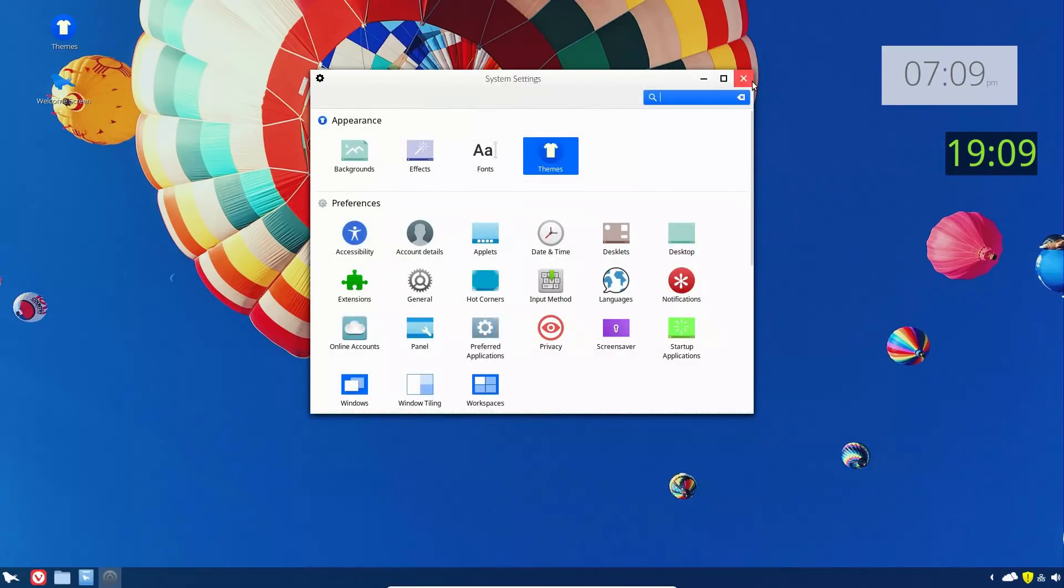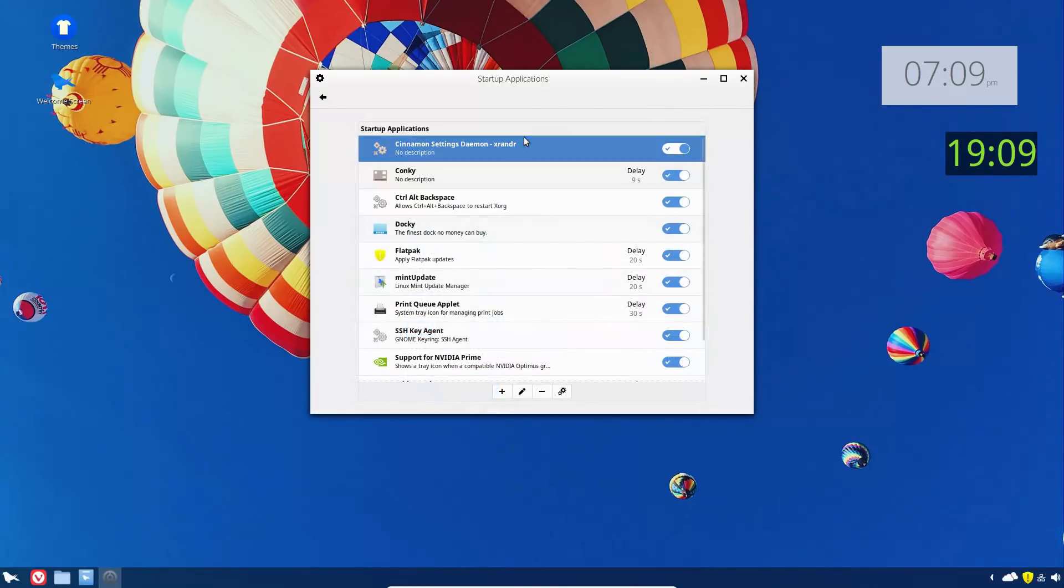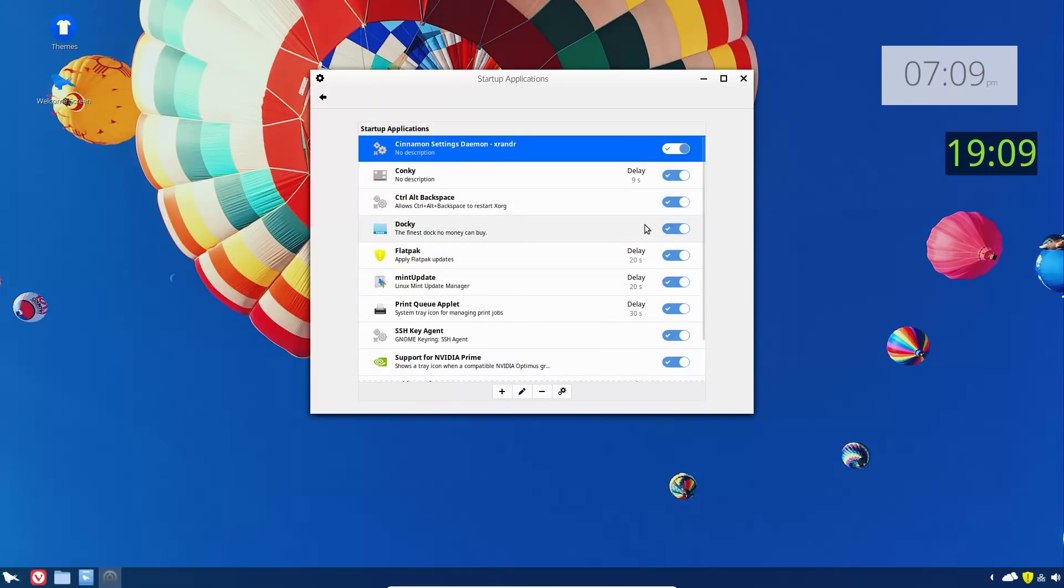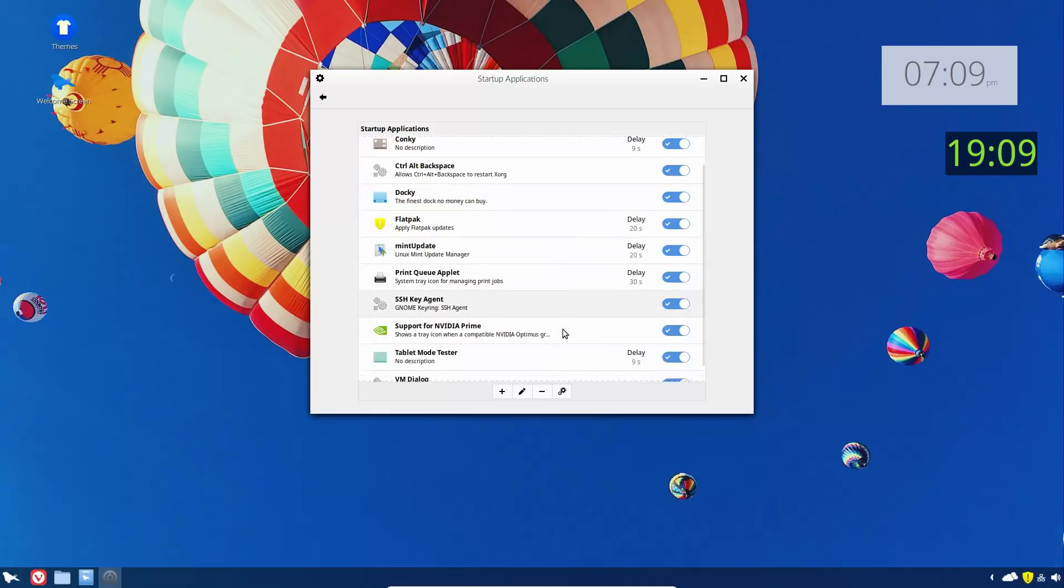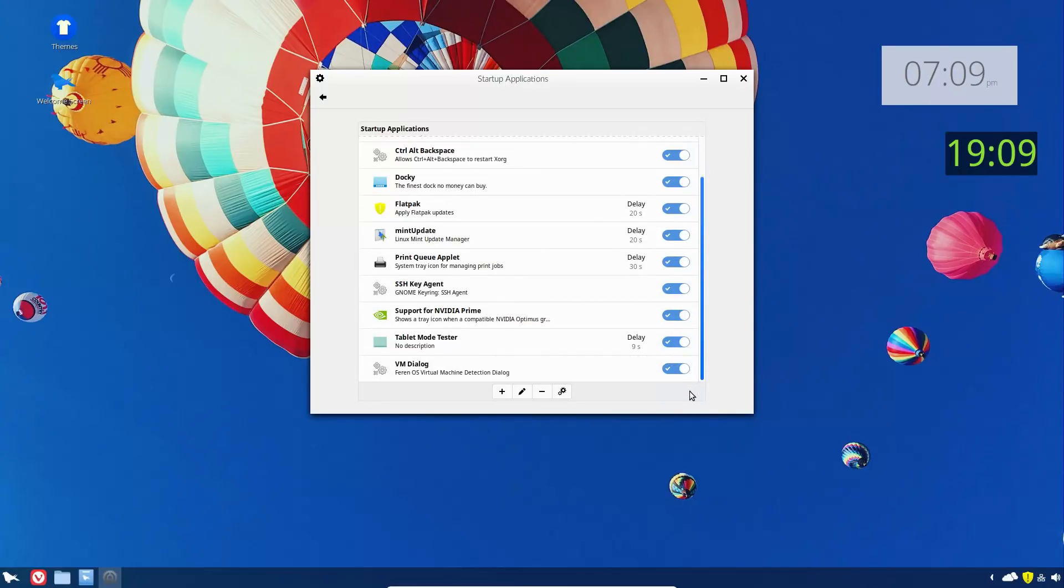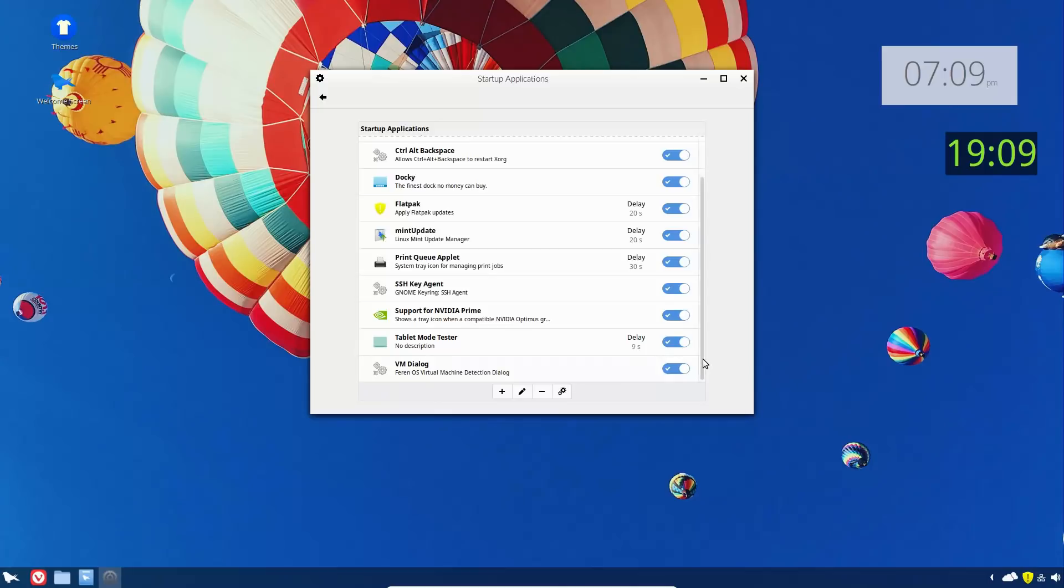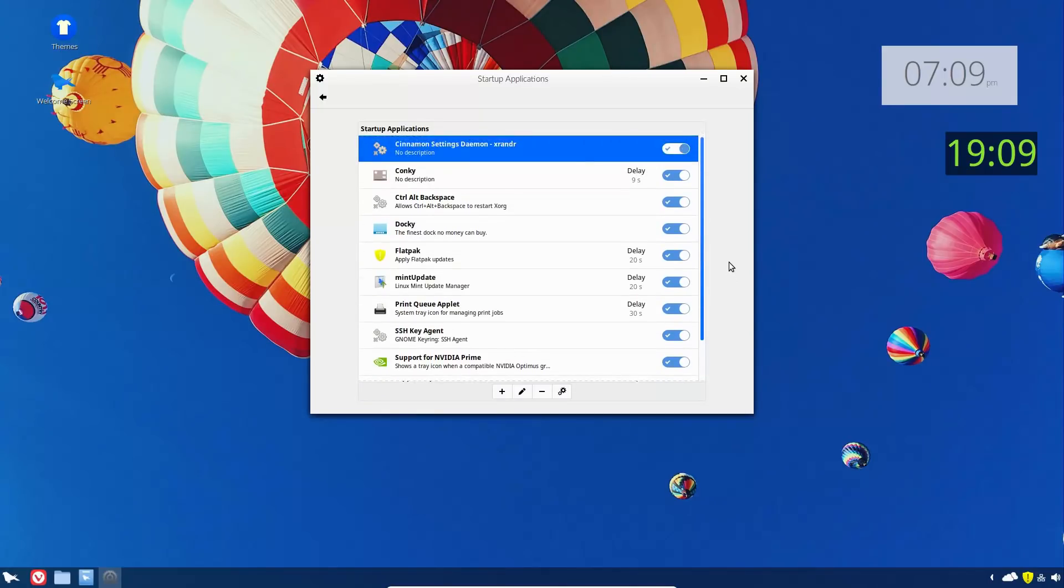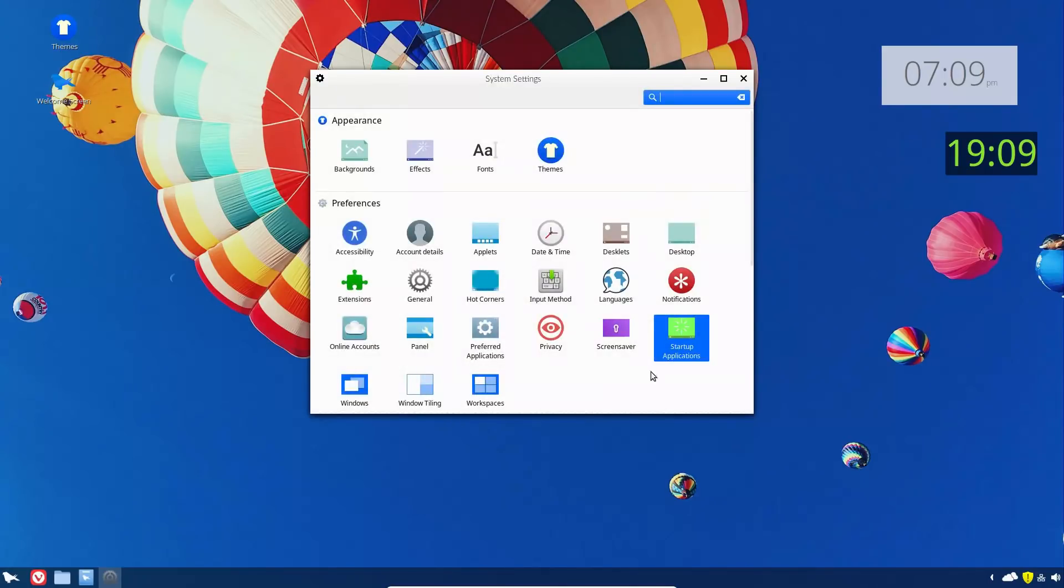Startup applications - we have our basic Cinnamon, we have Conky, Docky is starting up but it's not actively being used. I'm not sure - Flatpak updates, Mint updates, print, SSH, Nvidia, VM dialogue for the virtual machine detection. Not sure why I would necessarily need that, but okay, it's an option.